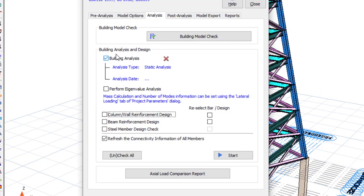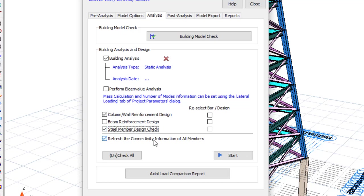Make sure Video Analysis is checked — yes, checked. We want to do the column design because we have concrete columns and then we do for the steel bars as well. Click Start.